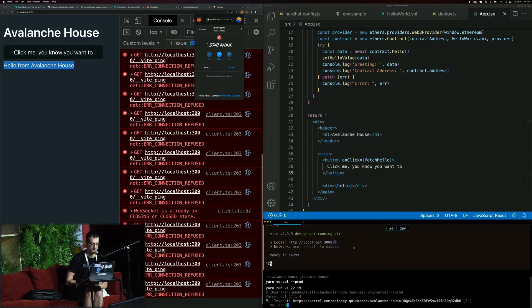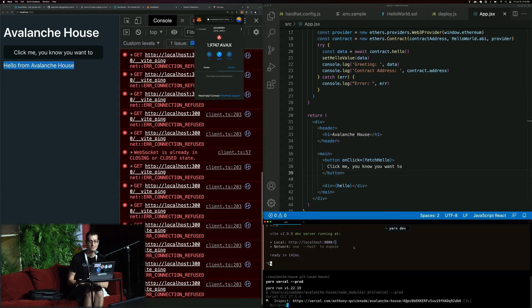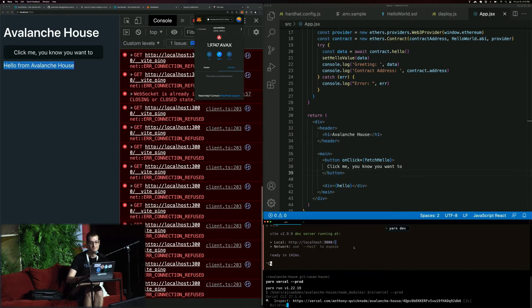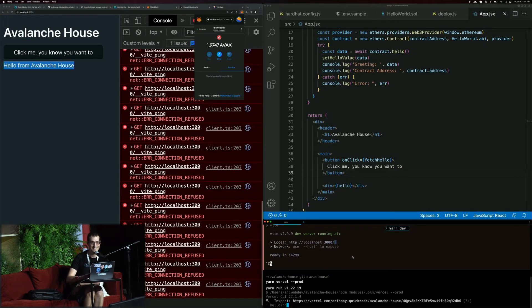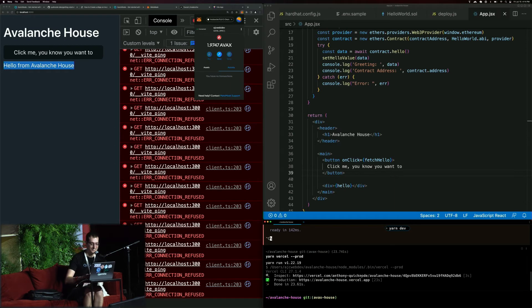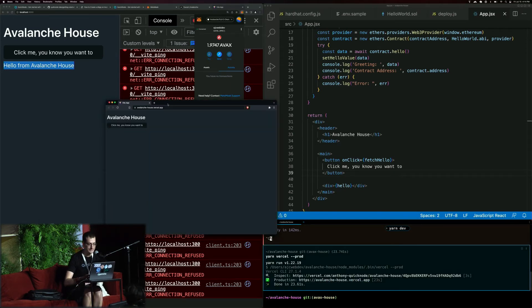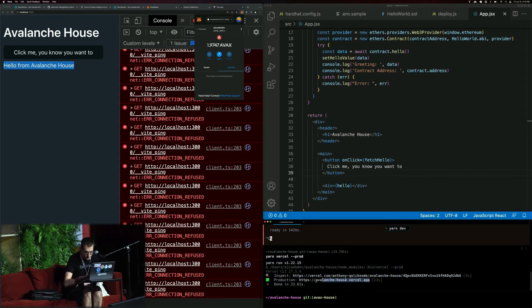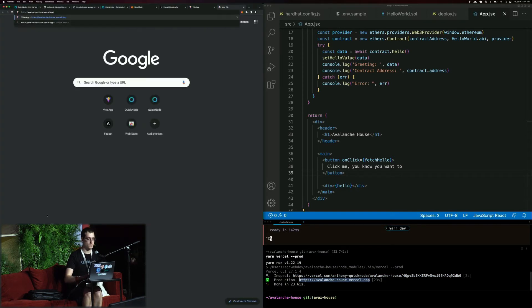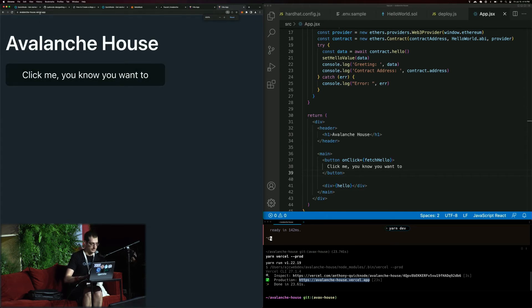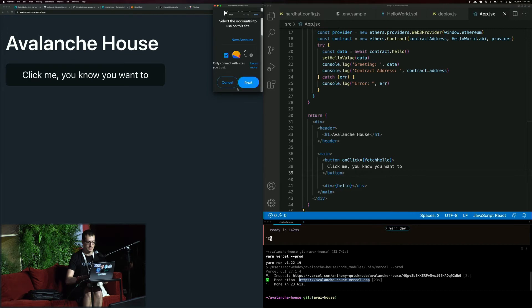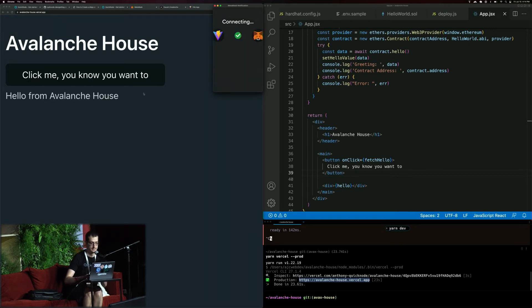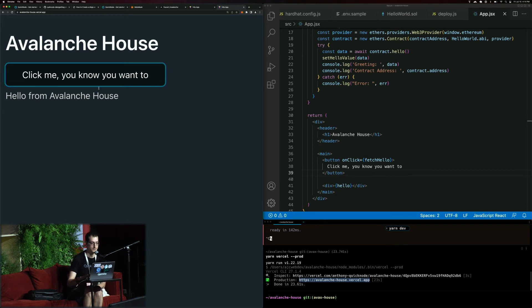Once that is finished, we will have a live dapp. Here is our actual link — this is on a live endpoint right now, so it's going to ask us to connect. Connect. And there we go: 'Hello from Avalanche house.' If anyone wants to go to avalanche-house.vercel.app, you can connect your wallet and read this beautiful message yourself.